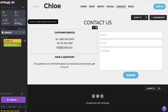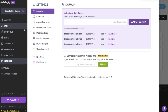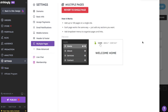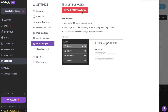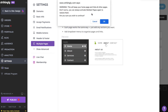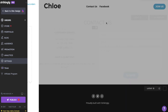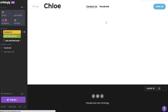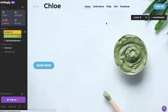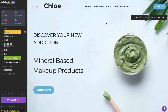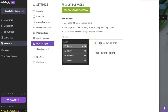If at any point you find yourself missing your old one-pager, just go back into Settings, Multiple Pages, and click the big red Revert to Single Page button. This will keep a homepage and hide all the other pages, but you can always reactivate multiple pages to restore them again.